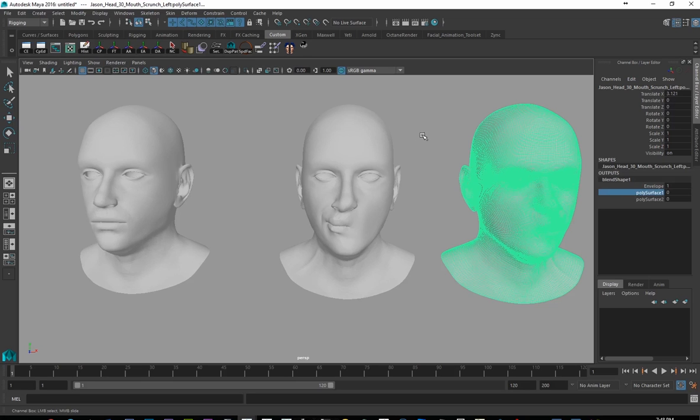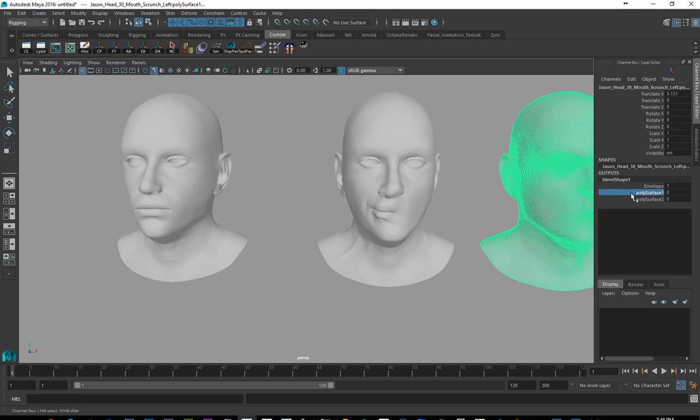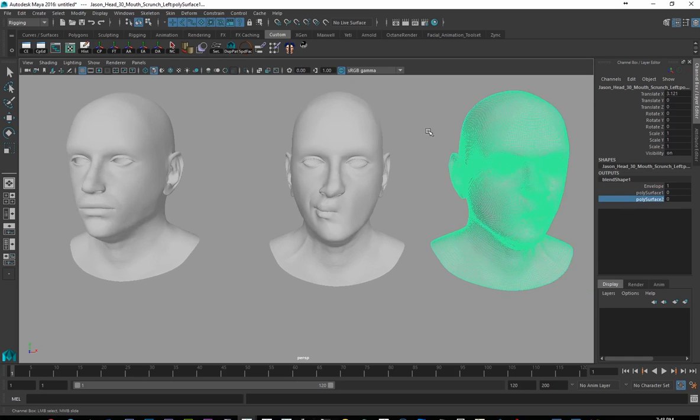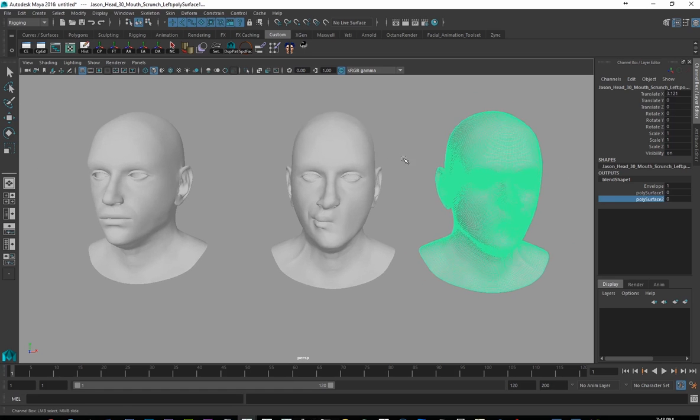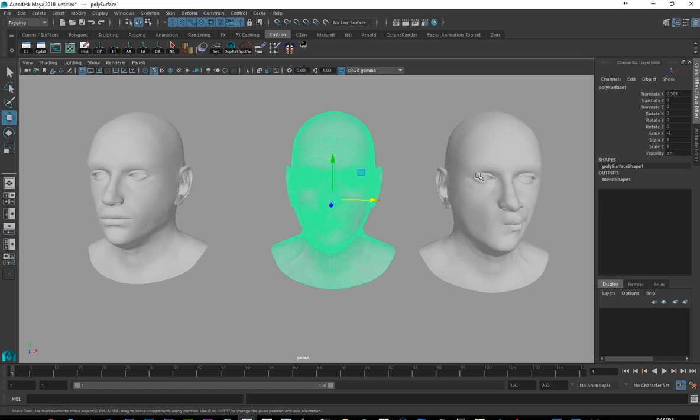But when I go to the second one, here's what happens. Actually, that didn't even do what I expected it to do. So that's fun. Let's just see how that worked out.